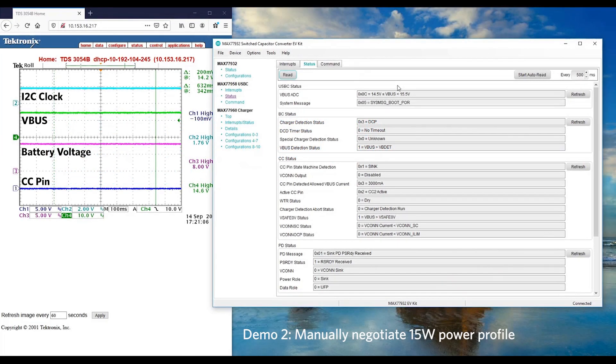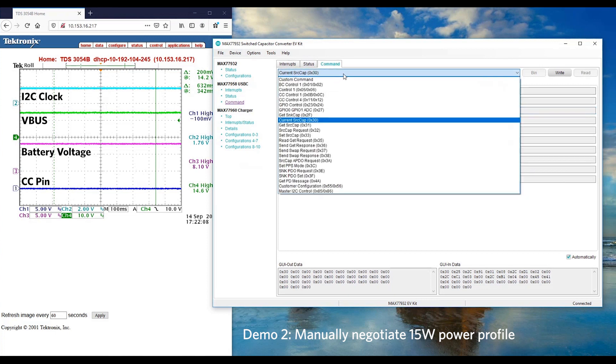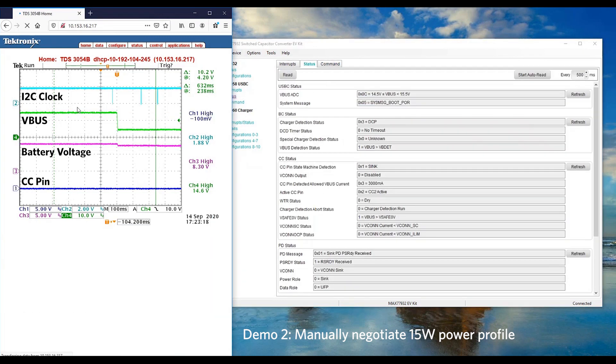The next demo that we would like to show is how to manually negotiate to user-preferred PD profile. Now we would like to manually negotiate for 15W. It is at PDO1. What we can do is select source cap request, key in 1, and click the write button.